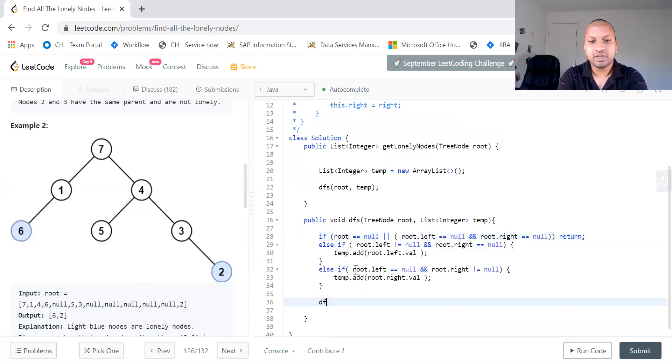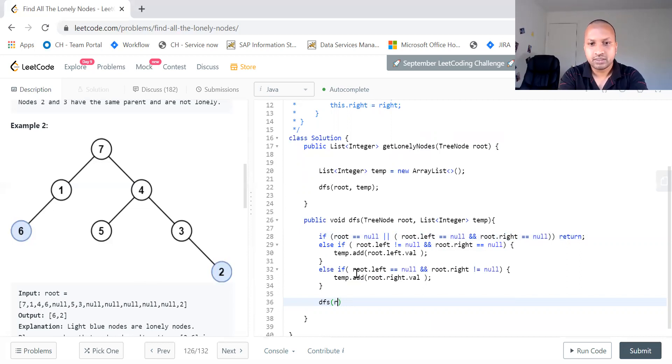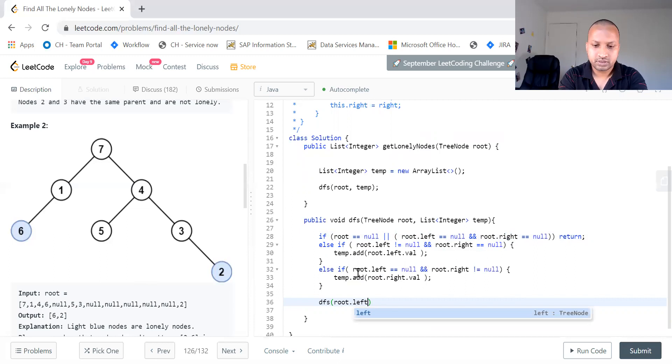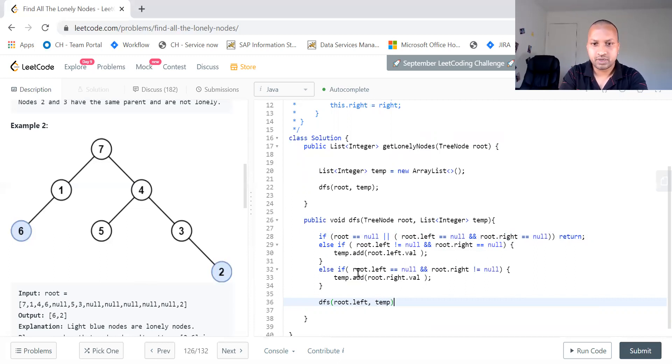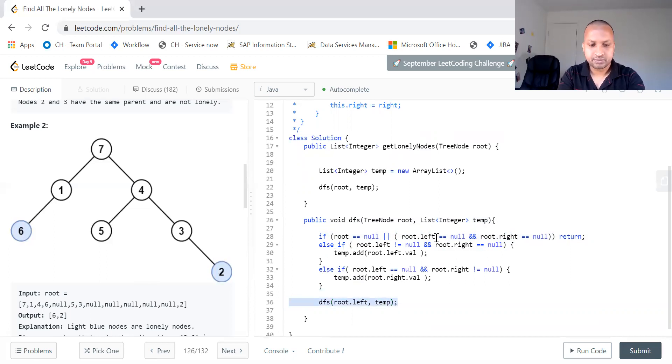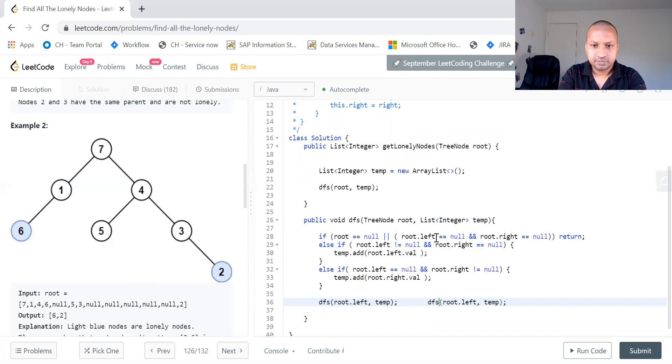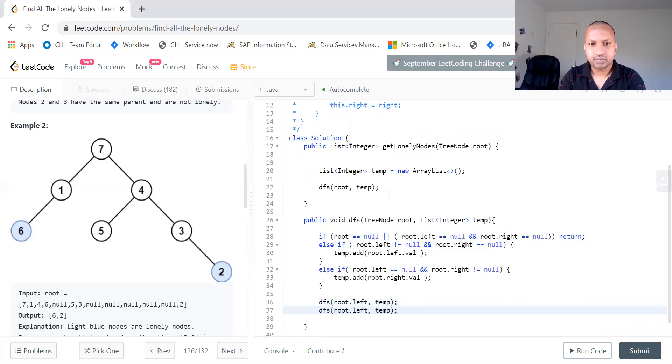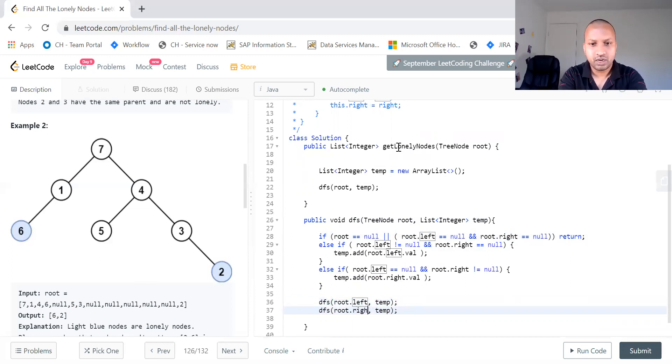And we call this recursively for the entire tree. So first we can call left and pass our temporary variable list. Then call for the right.